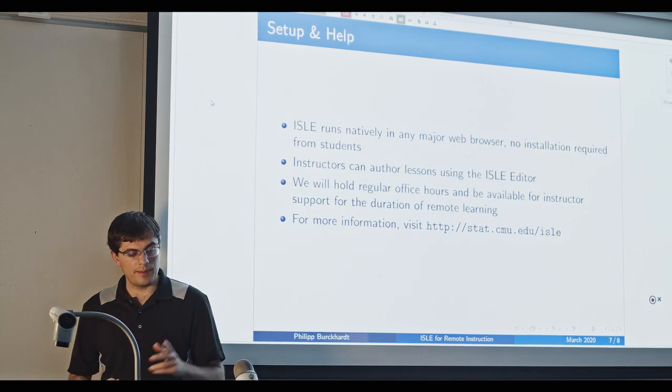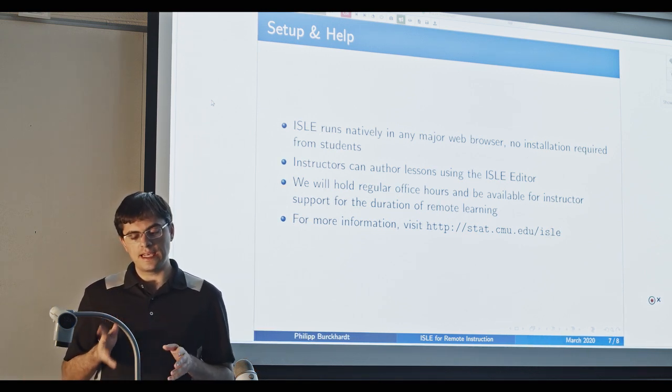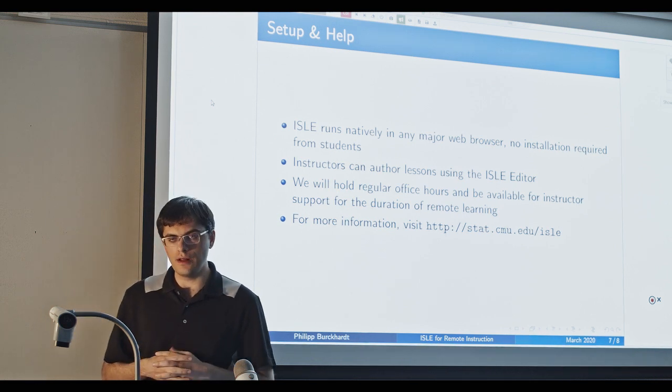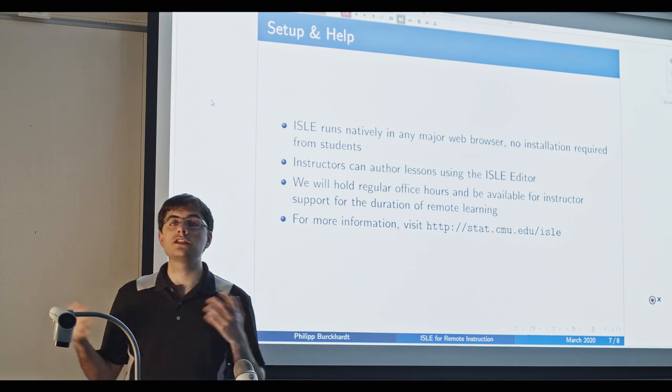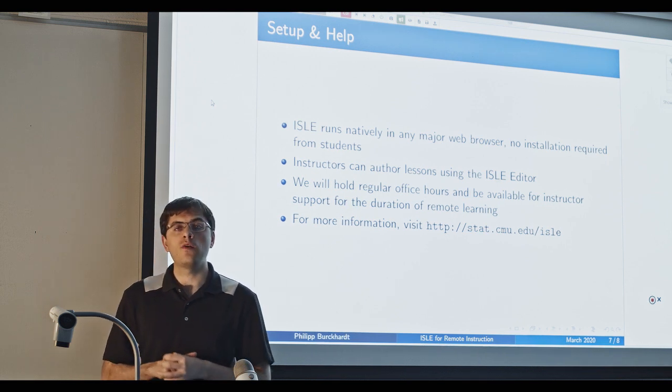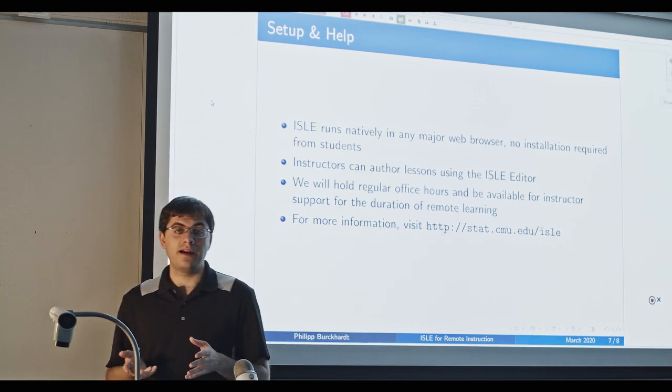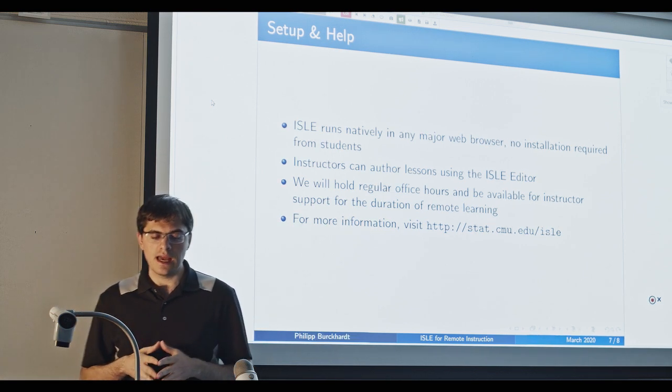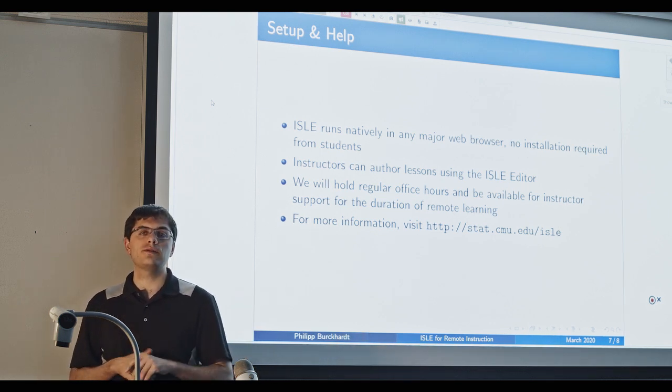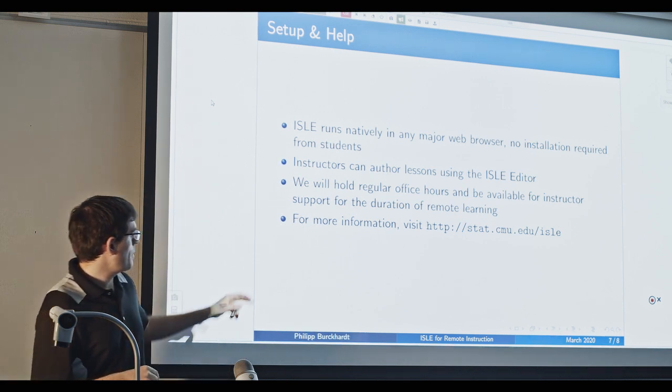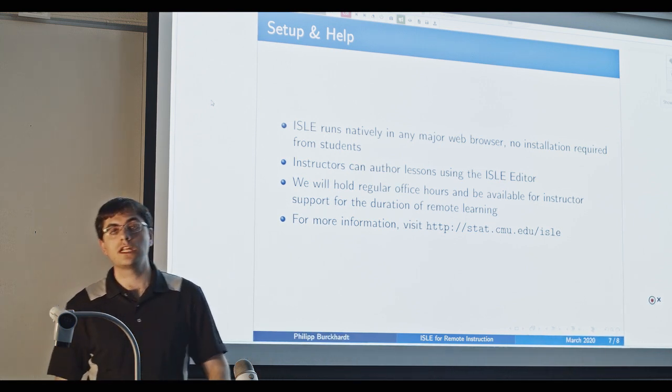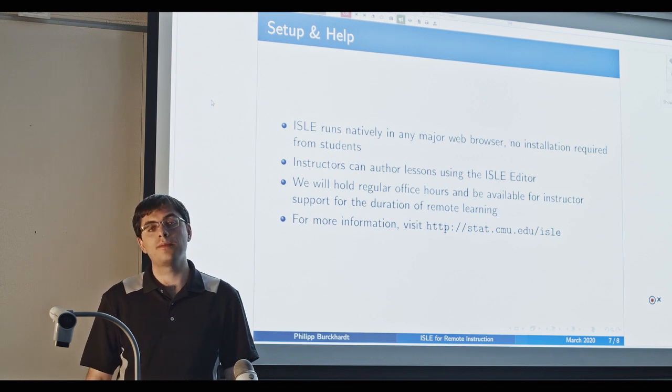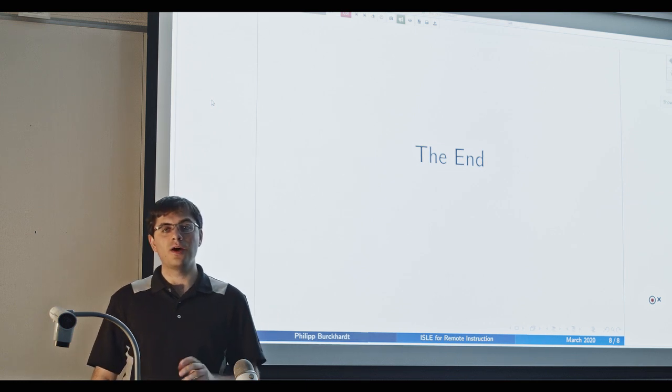Now, I already mentioned the first bullet point here. Concerning the second one, instructors can author lessons using the ISLE editor, which is an authoring tool that allows one to generate like fairly complex lessons. But you can also just combine existing components and have something up and running in no time. Now, over the coming weeks, as we are in this kind of remote teaching phase, we will hold regular office hours and we are available for instructor support. So if any of you is interested in giving ISLE a shot and learning more about it, please reach out. We do have a website at http://stats.cmu.edu/isle. So there you can find some more information about the project. So that's it. Thank you. And yeah, hope to hear from you.